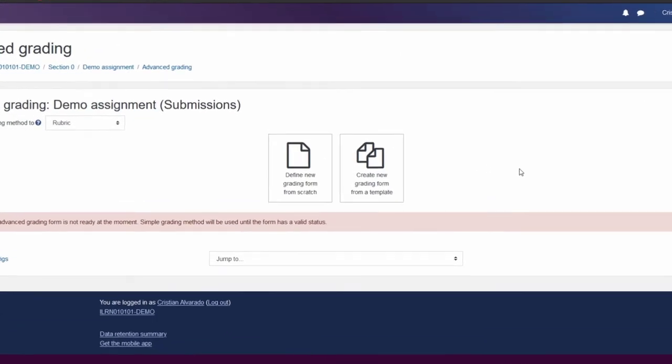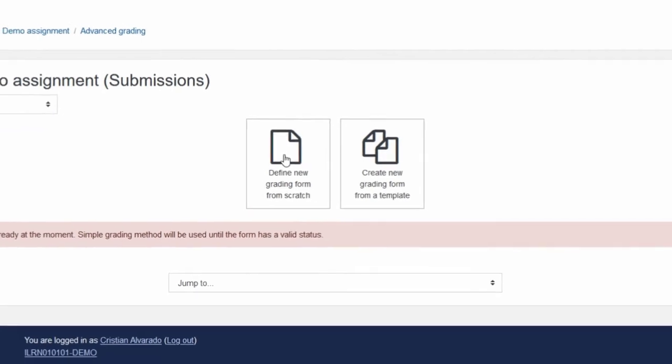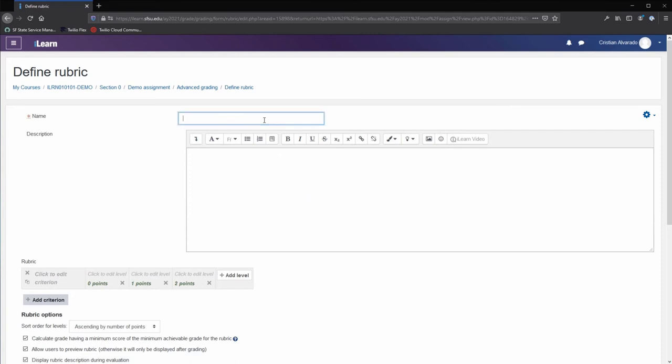To create a new rubric, click on the define new grading form from scratch button. In the name field, create a name for your rubric.